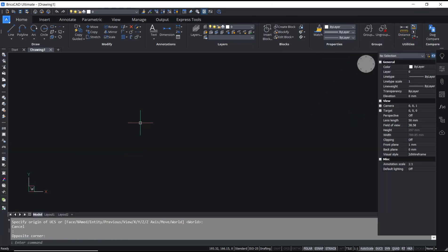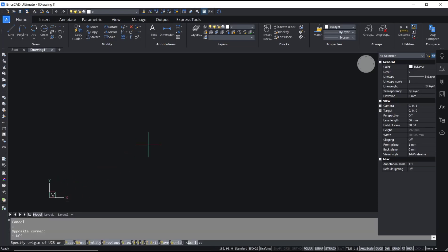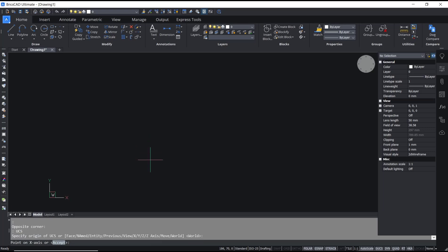Hello everyone, today we are going to learn a basic BricsCAD tutorial on how to change UCS. For example, we have this default UCS, and if you want to change it, you can type UCS and press Enter, then click at a point.